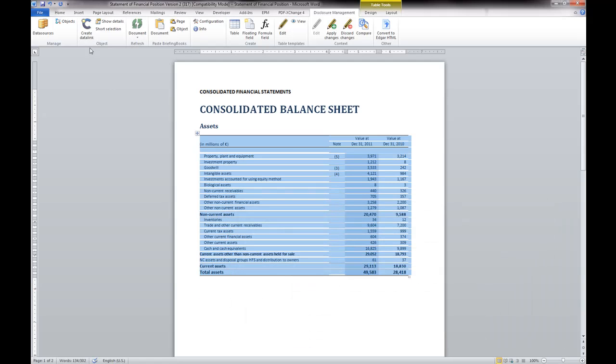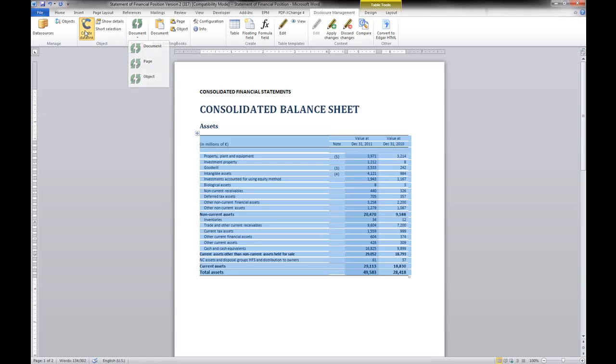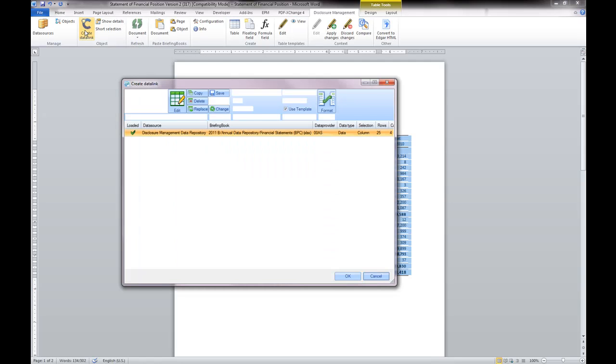You can update the data from the add-in menu in the ribbon. The global data update for all chapters can also be triggered from the web console.